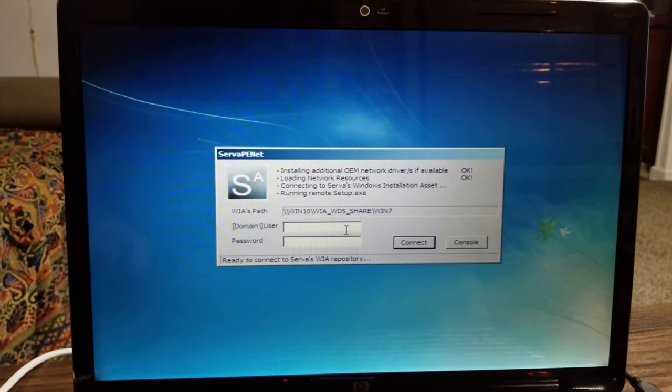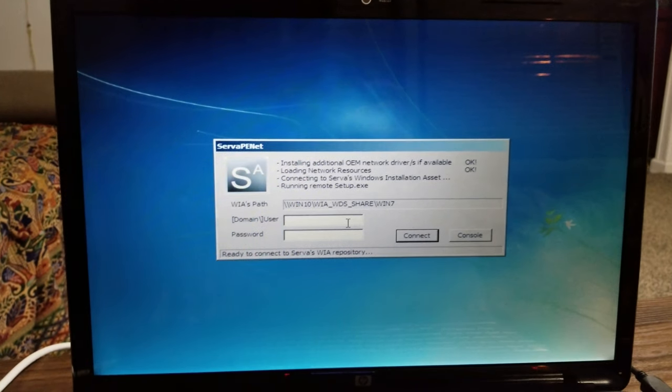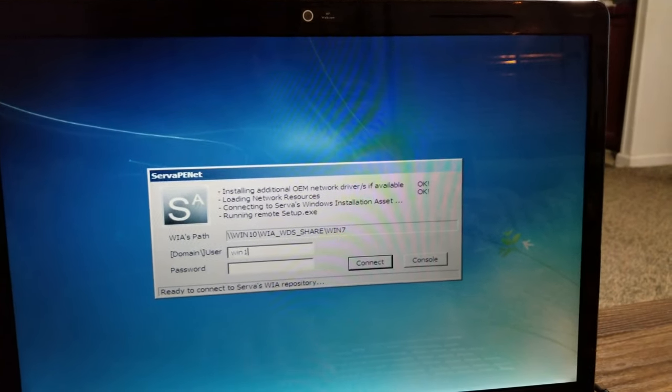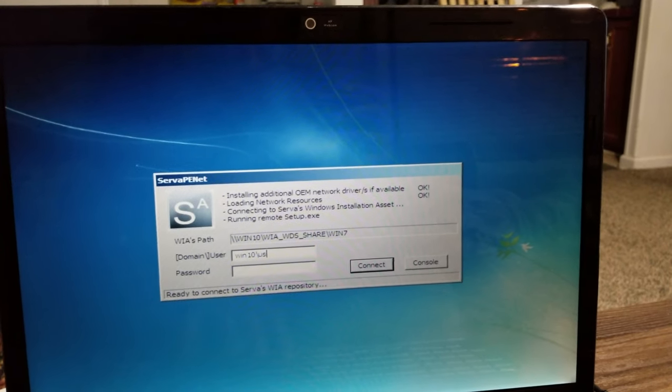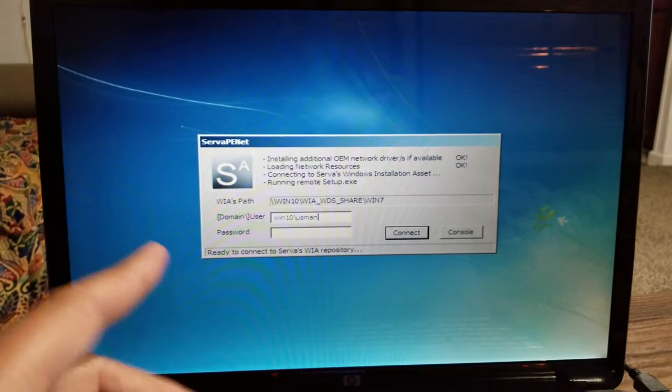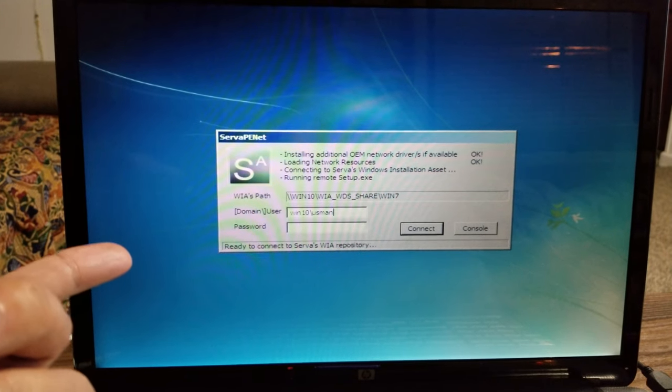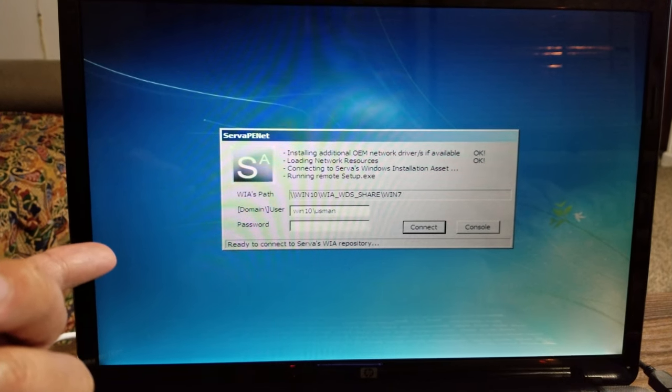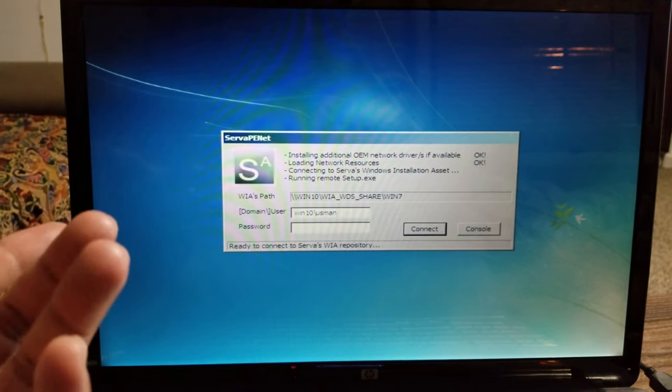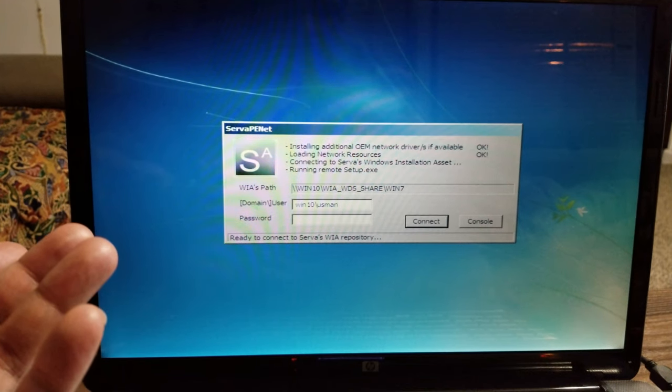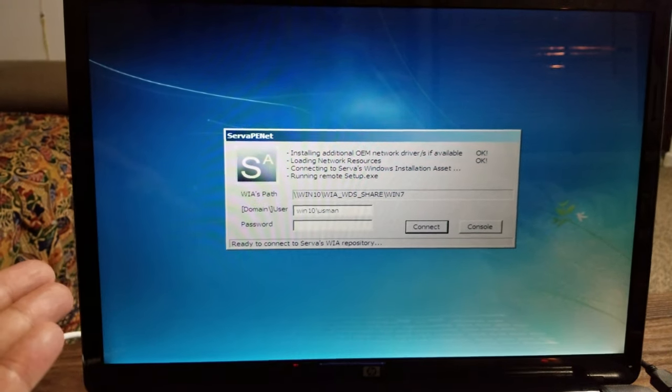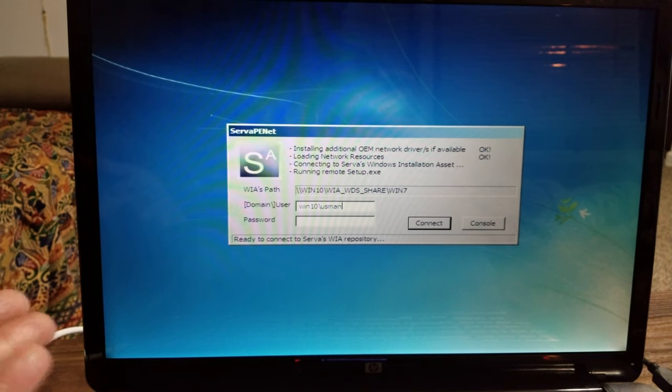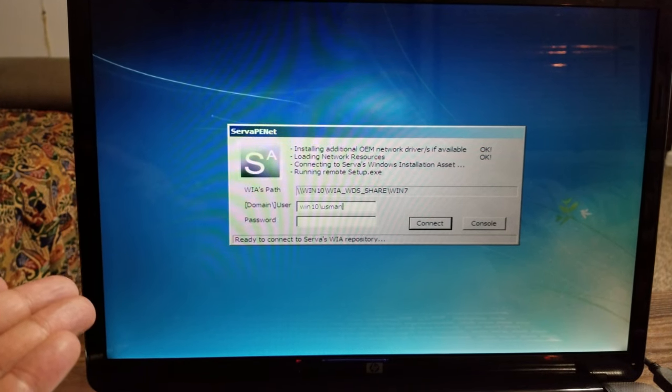So all we have to do is put Win10 slash the username. We have to put Win10 because we are logging in as a local user. But if you have a standalone machine, then you don't have to put the machine name, you can simply put your username.